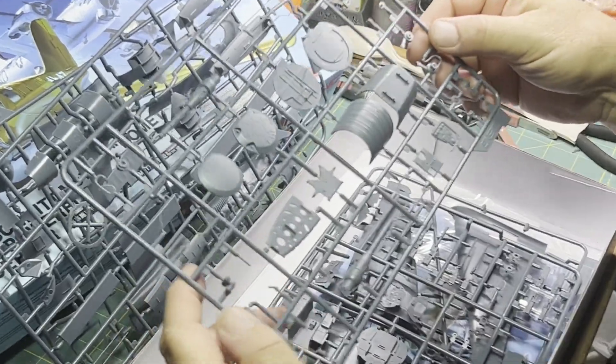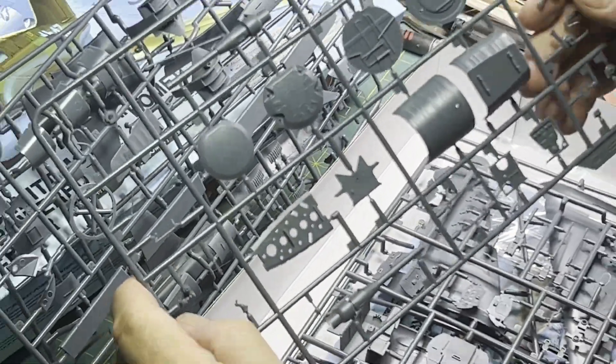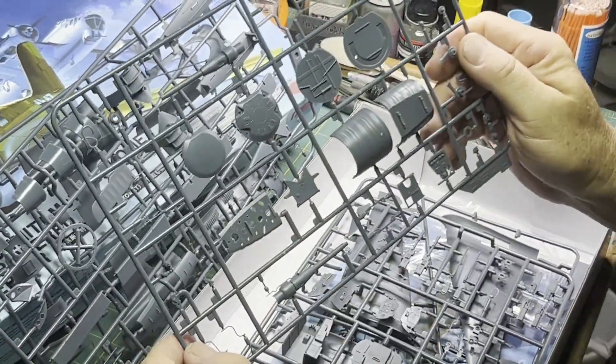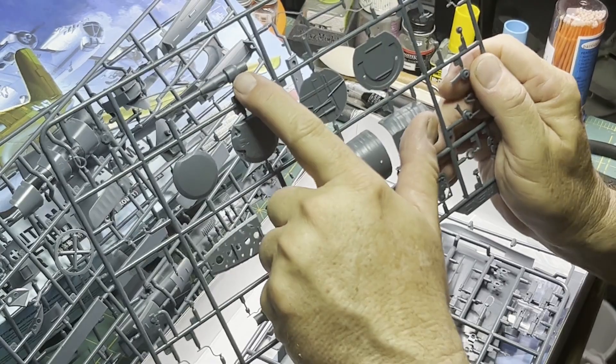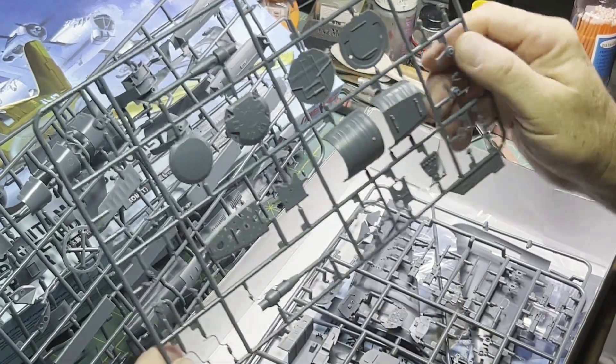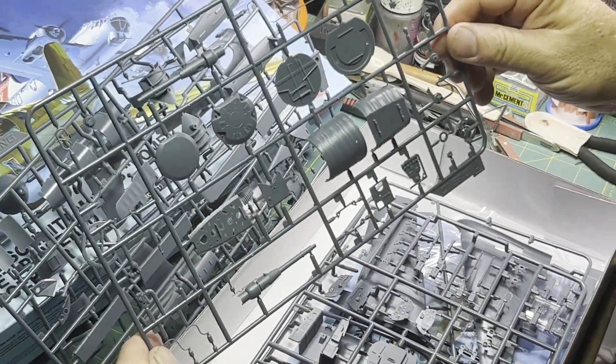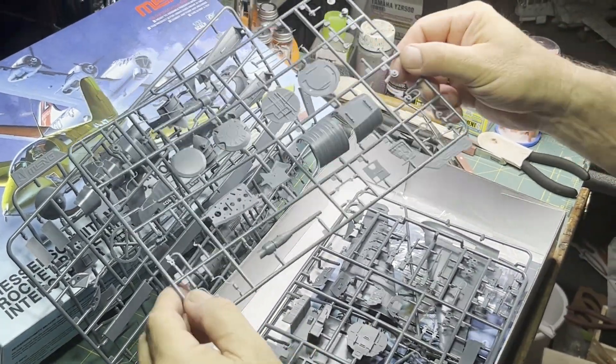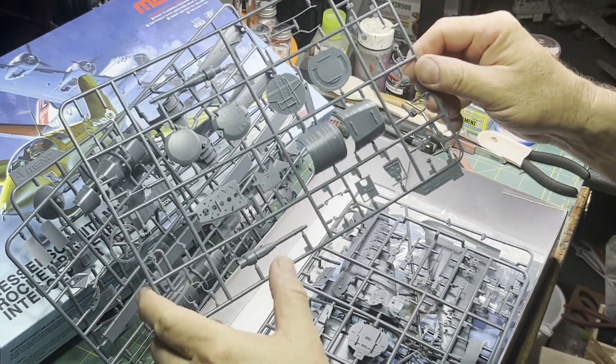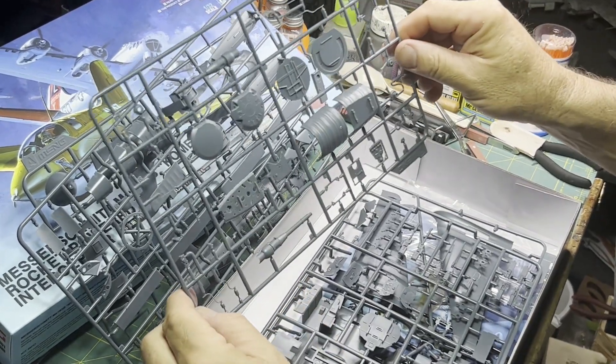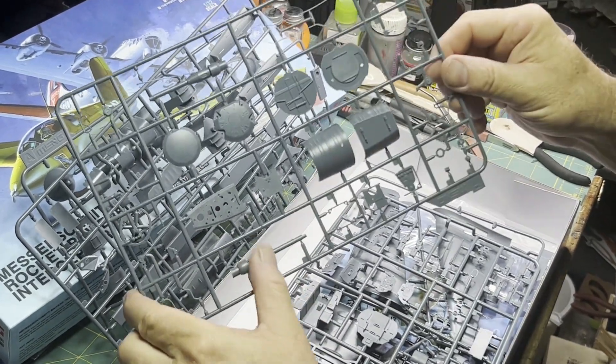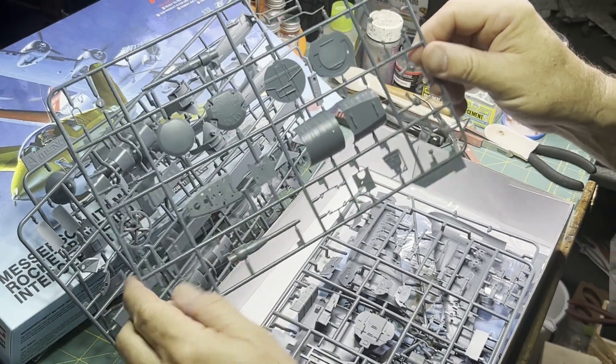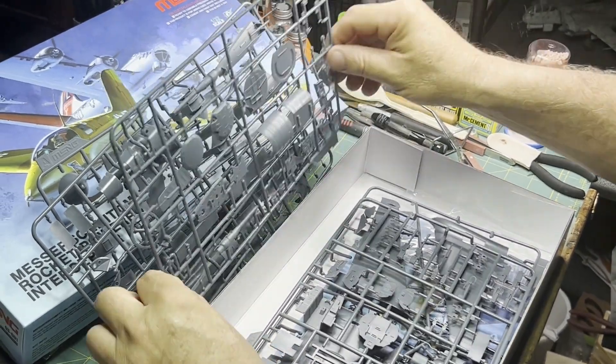Next here, got some more bulkheads and some details, the actual rocket motor. That's pretty cool. Don't know that we'll display it with that open or not, but it's nice to have it there. You can build it separately and put it on a stand, that'd be kind of cool.